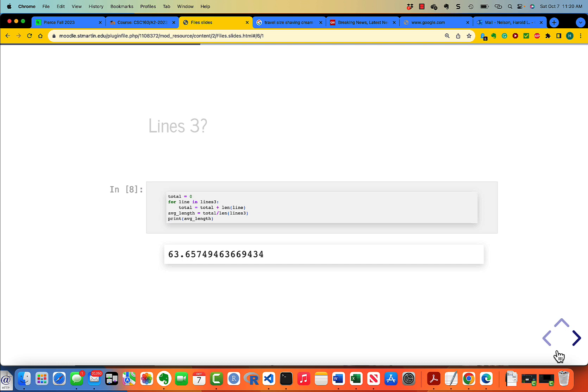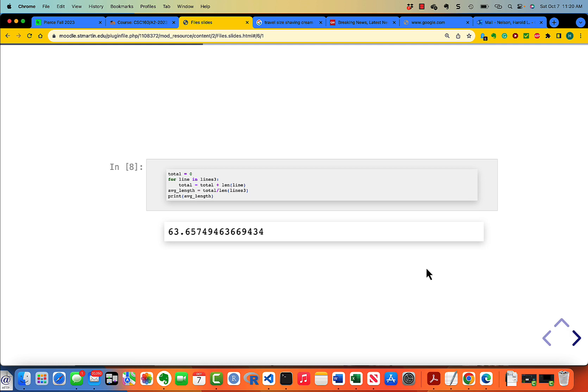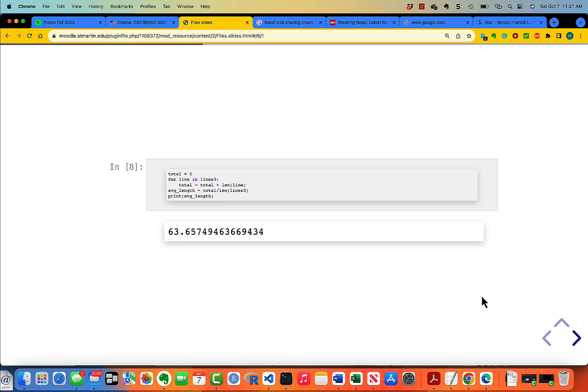What is lines3? Lines3 is what we just created. It has an average length of 63.6. So it is somewhat longer if you restrict the lines to have a length greater than 1.